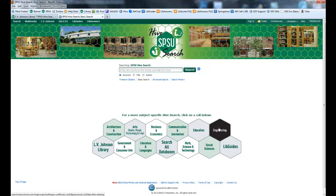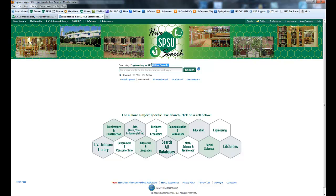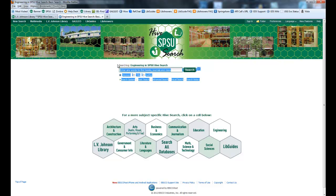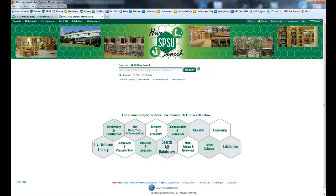So let's say you want to go and search in the engineering profile. When you click on engineering, watch what it does up here at the top — now you're searching engineering in SPSU Hive Search. So pay attention up here and you'll know which types of databases that you're searching. Then just click search all databases to go back to the main SPSU Hive Search.